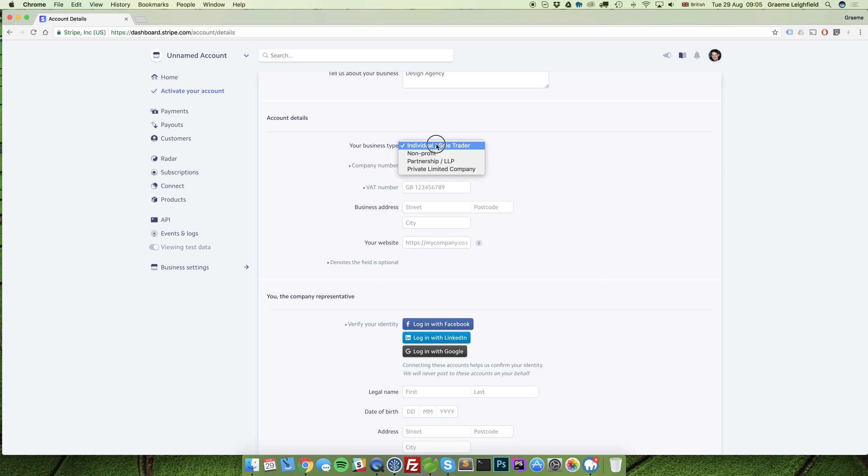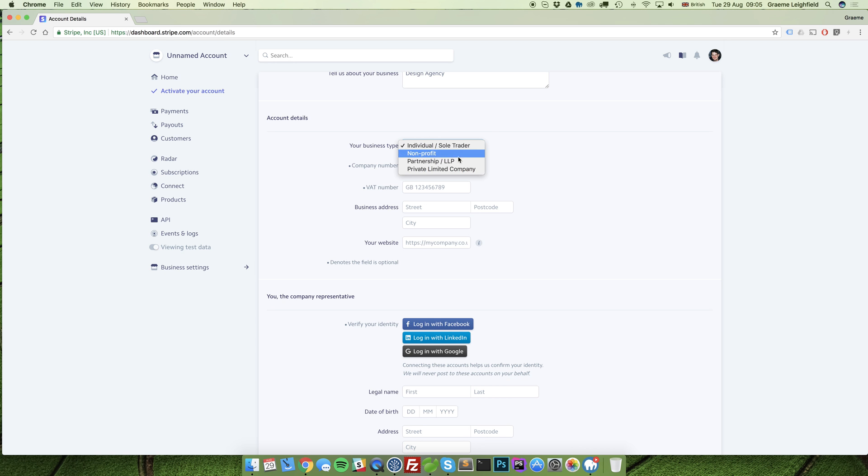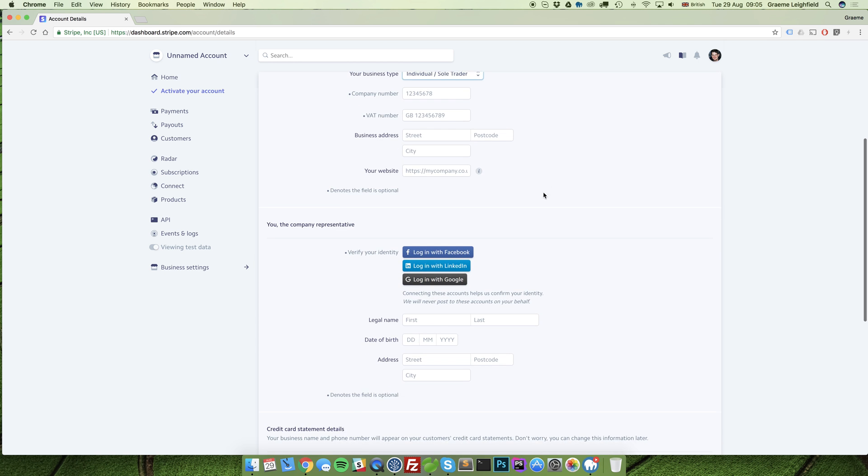Enter in your relevant business information. You will need to have your company number and VAT number to hand if you do select any of these. Enter your business address and your website URL.